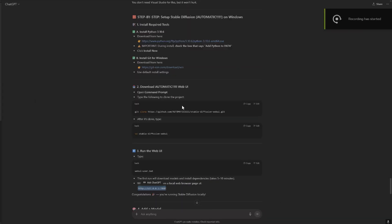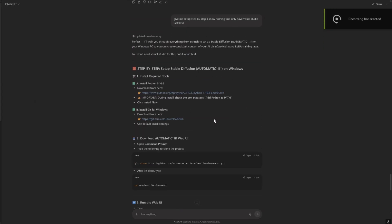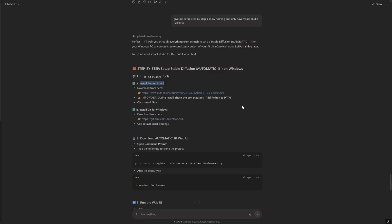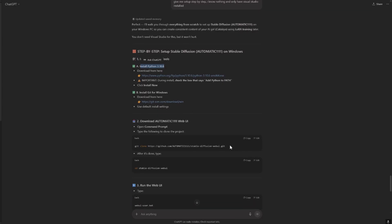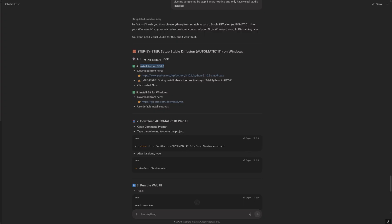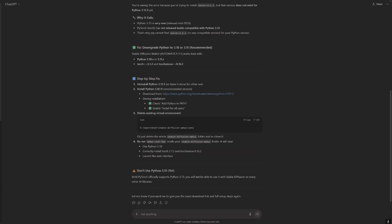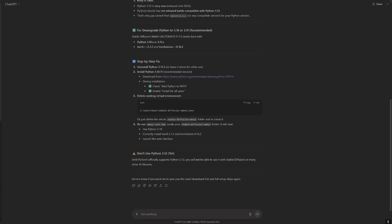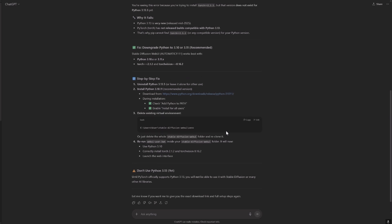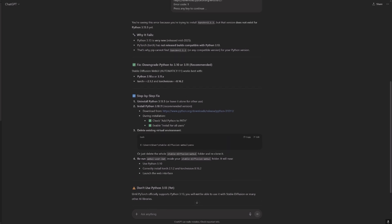Okay, so we had issues with the Python version. So we need to have exactly this version, it doesn't work with the newer versions. So now we corrected it and hopefully now it will work. As said here, you can see here is downgrade to Python 3.10, it doesn't work with 3.13.5.